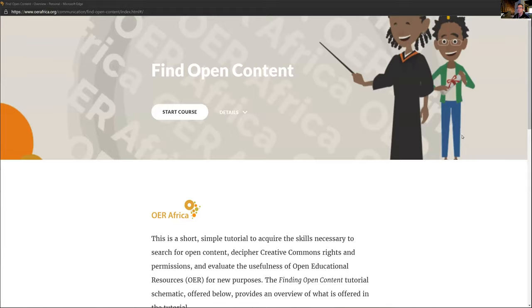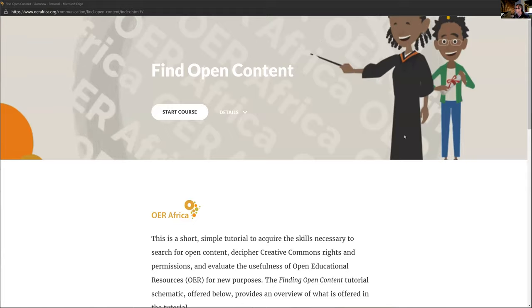I'm hoping you can see this screen now. It should say 'Find Open Content' — can you see that?